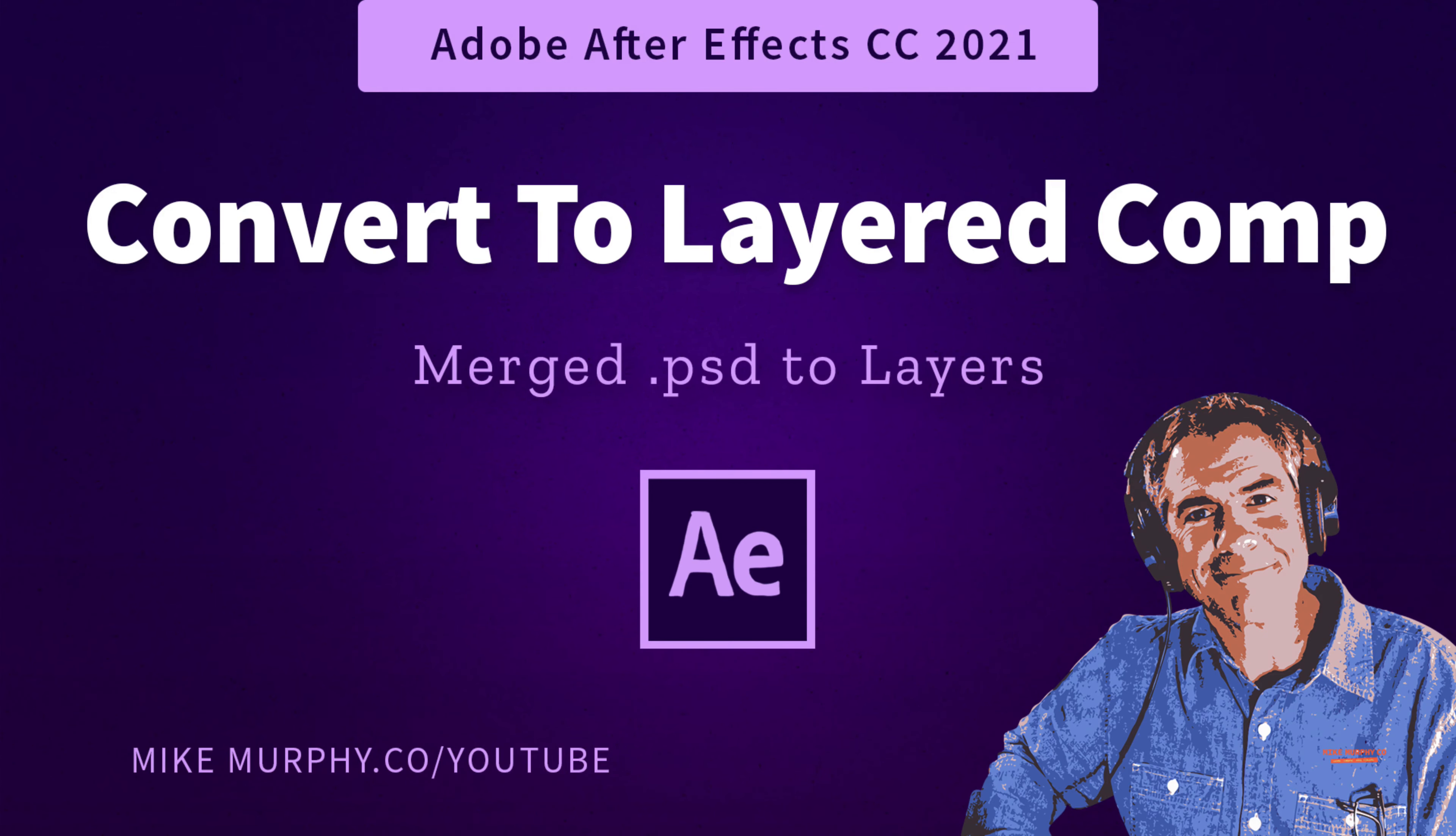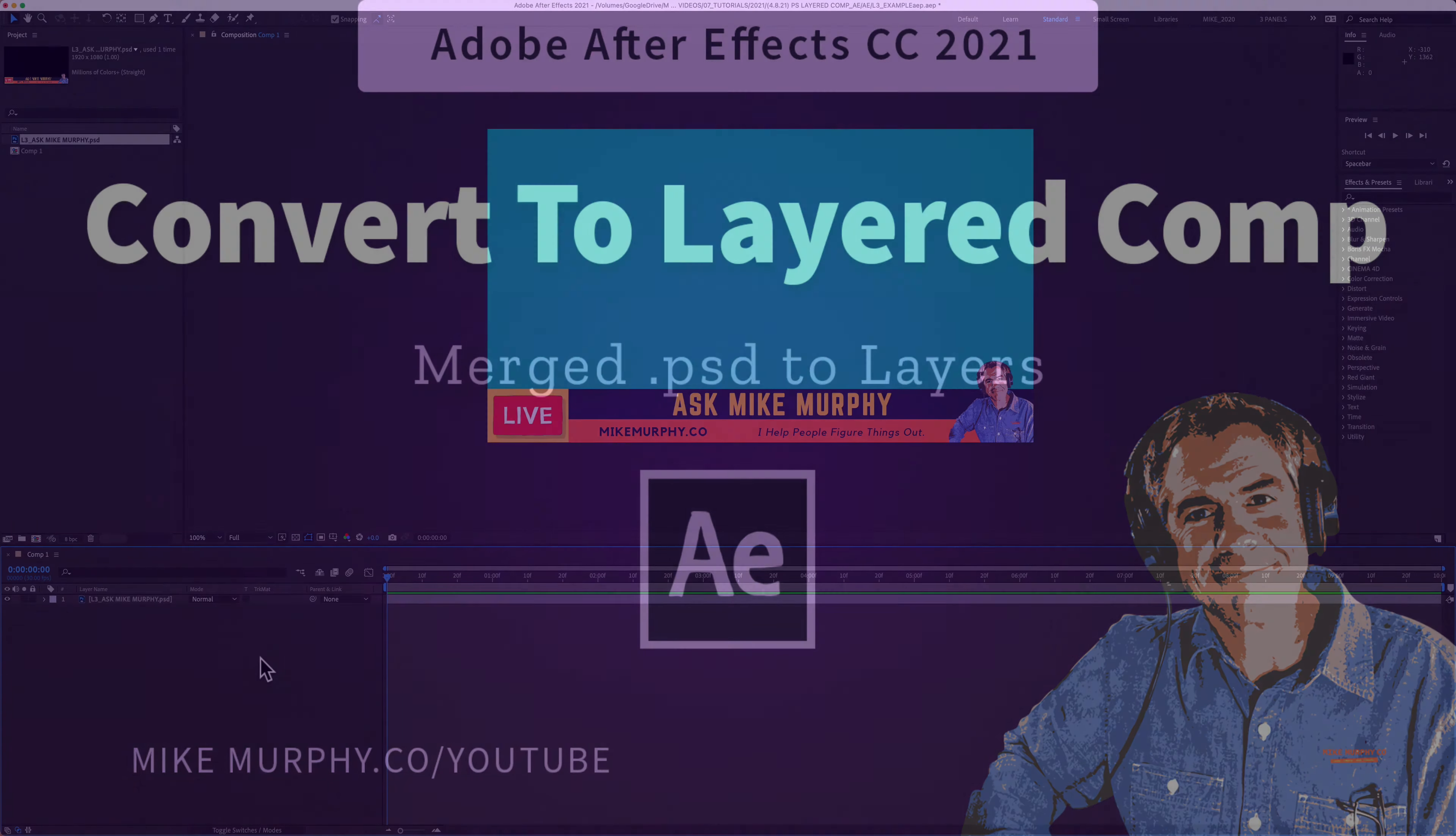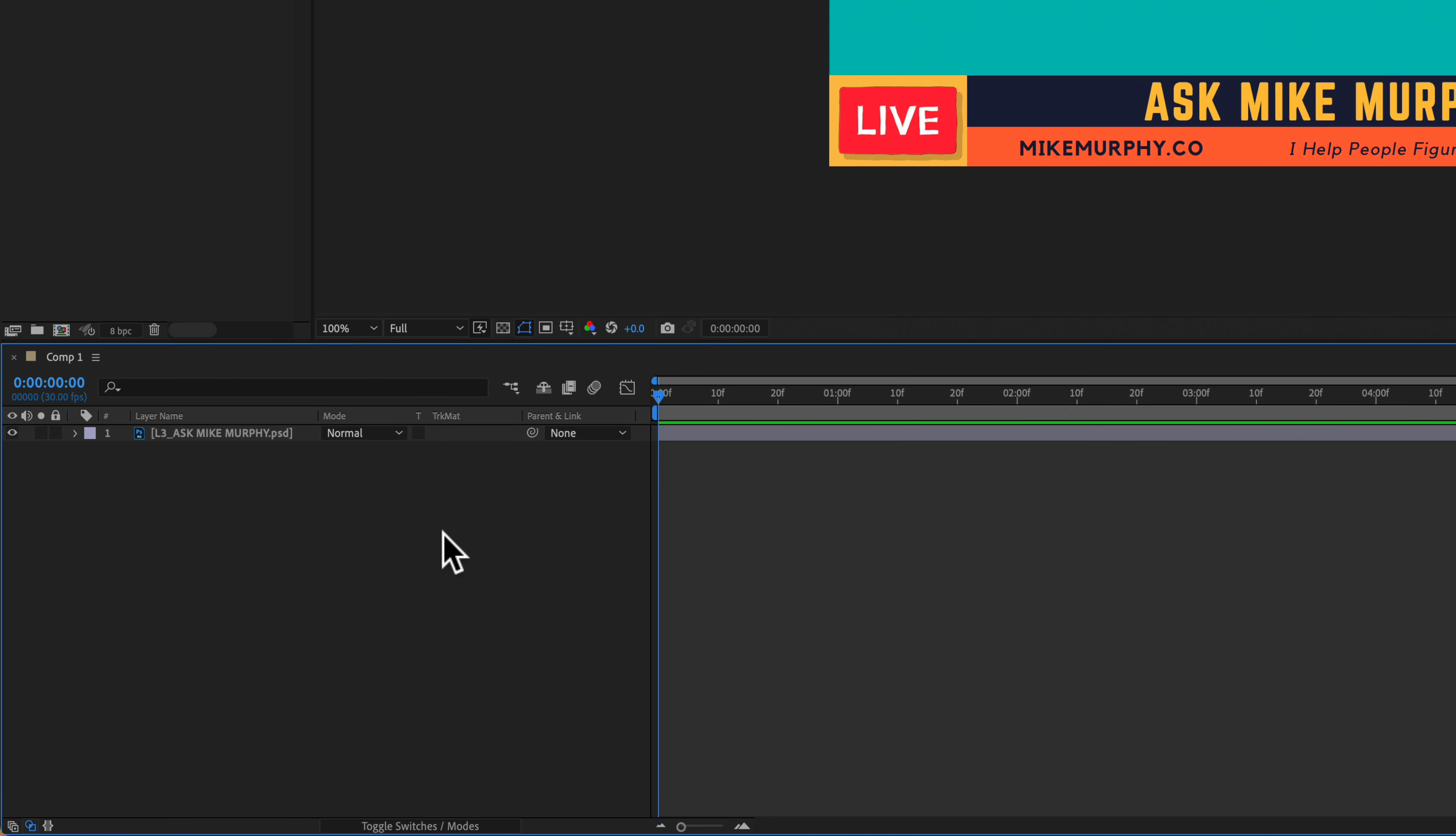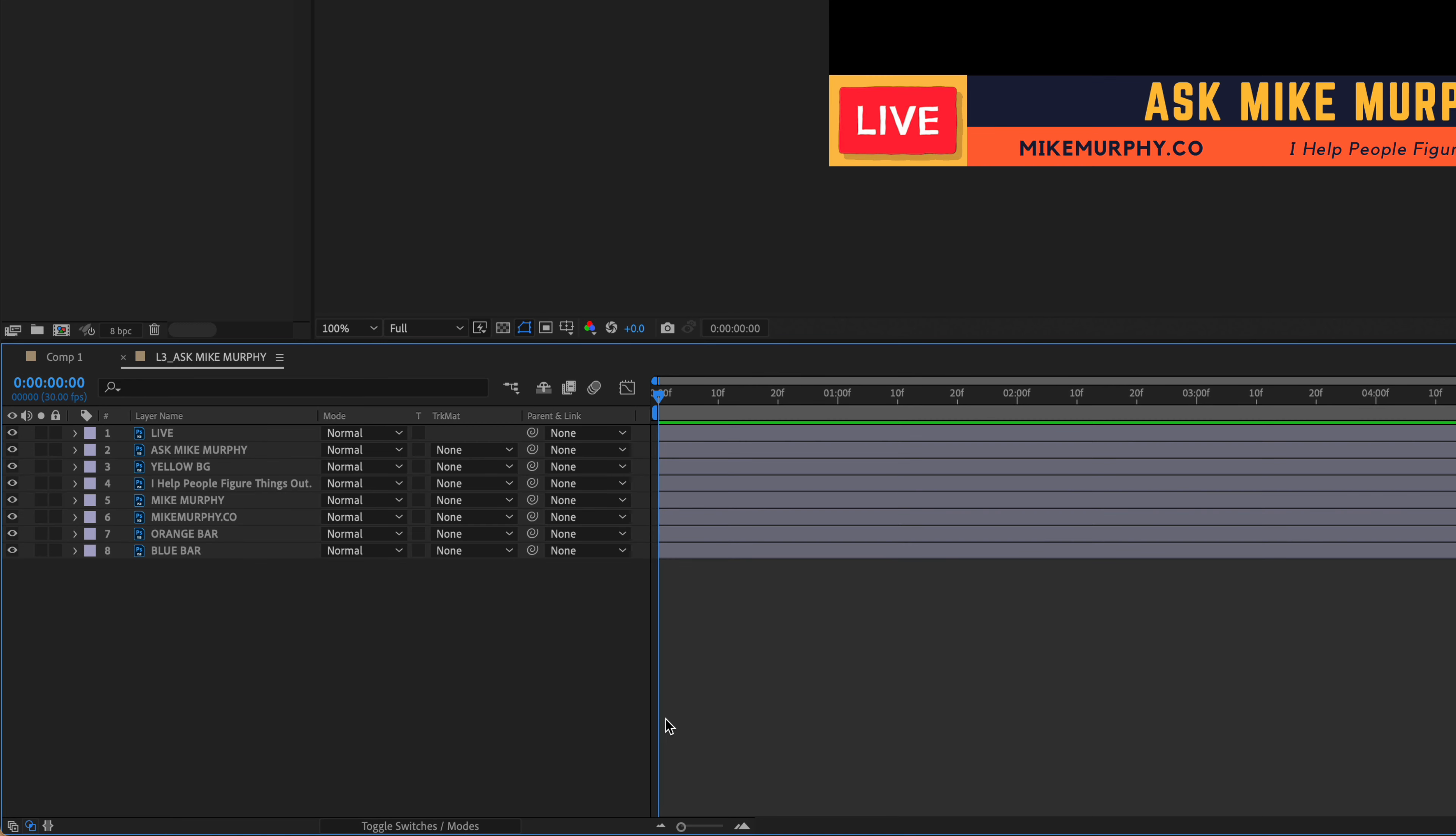Hi folks, it's Mike Murphy. Today's quick tip is in Adobe After Effects CC 2021. In this tutorial, I'm going to show you how to convert a Photoshop file into a layered composition.